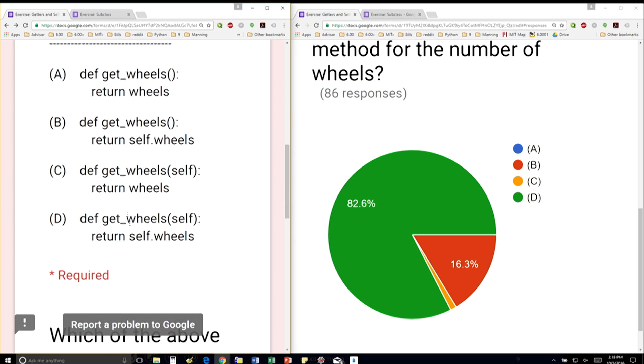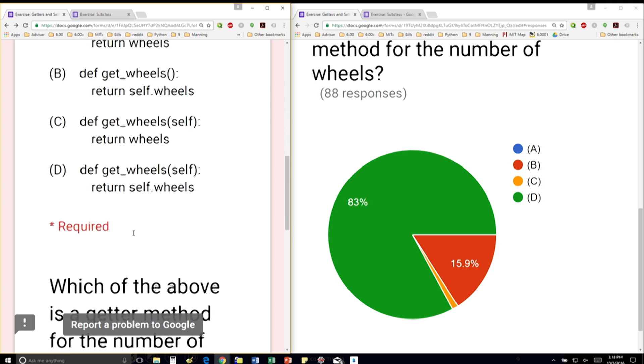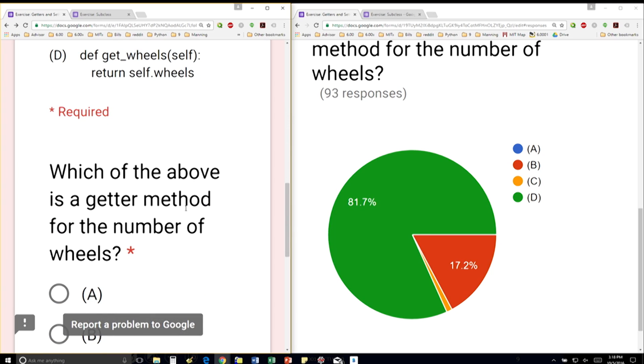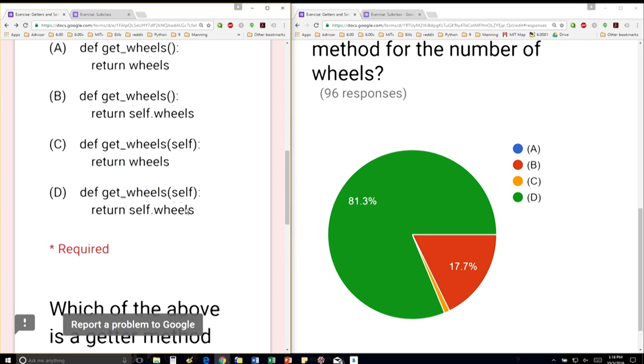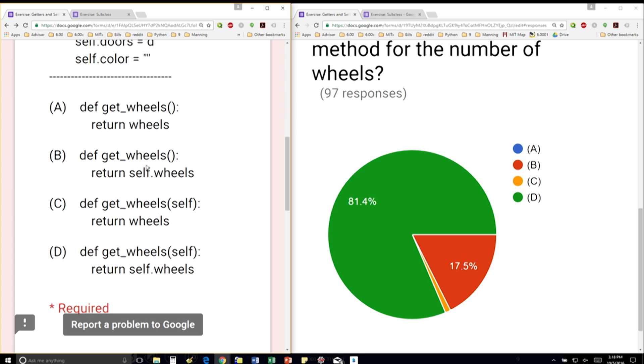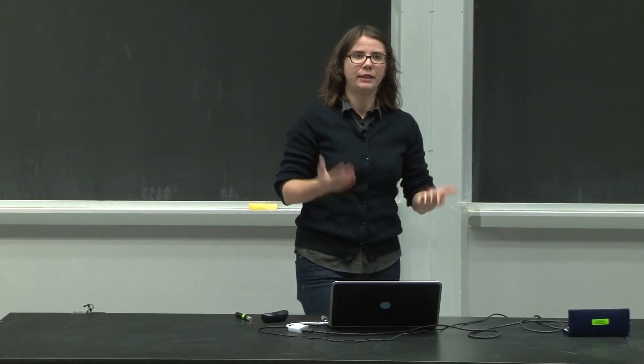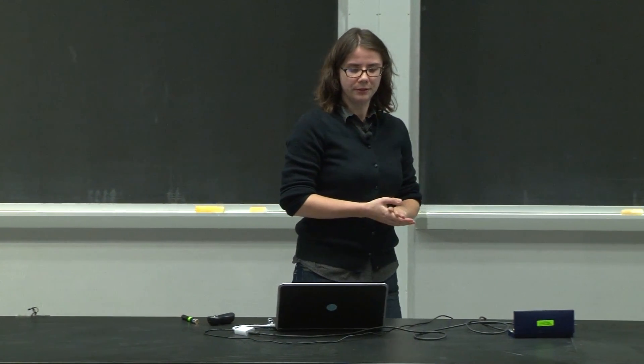I'm giving you four choices here. And the question says, which of the above is a getter method for the number of wheels? A getter method is something that's going to get a data attribute.